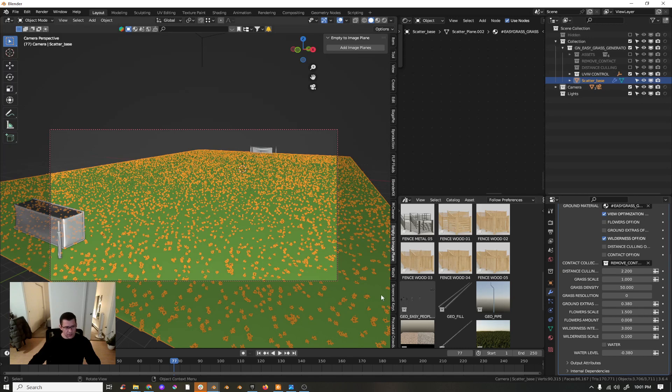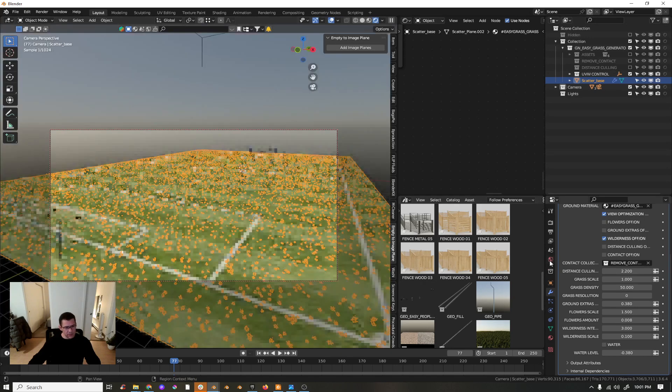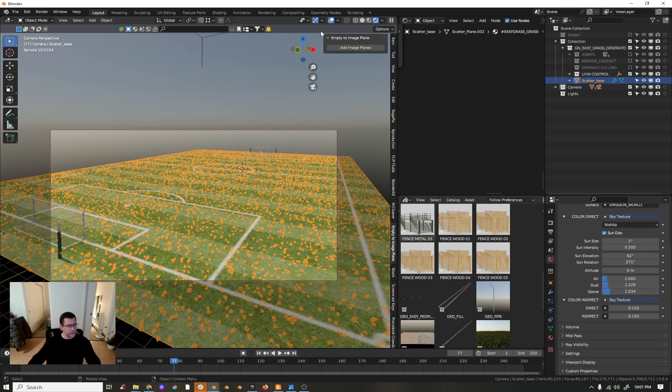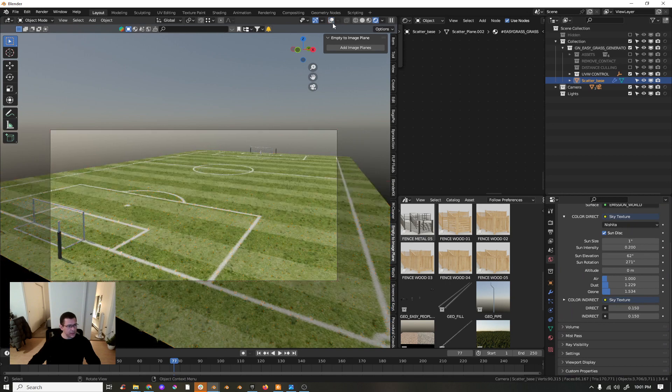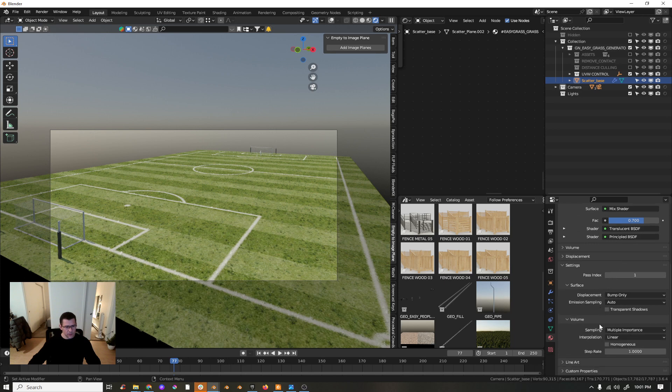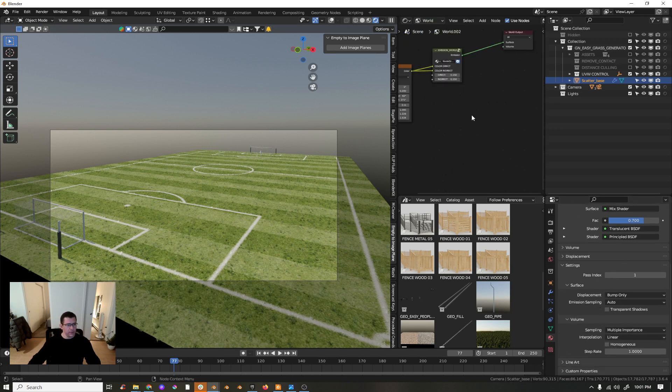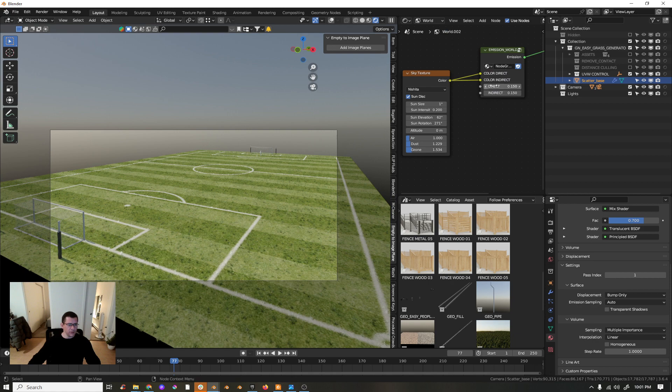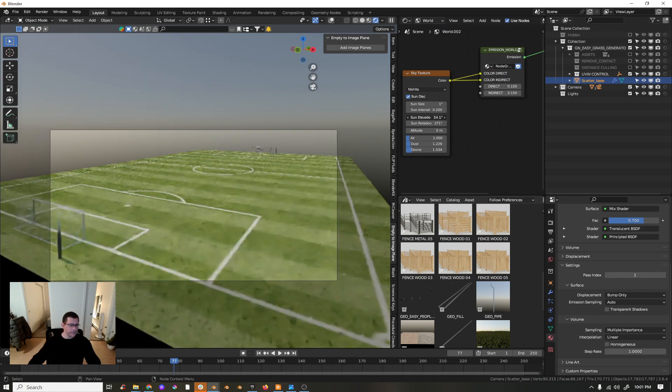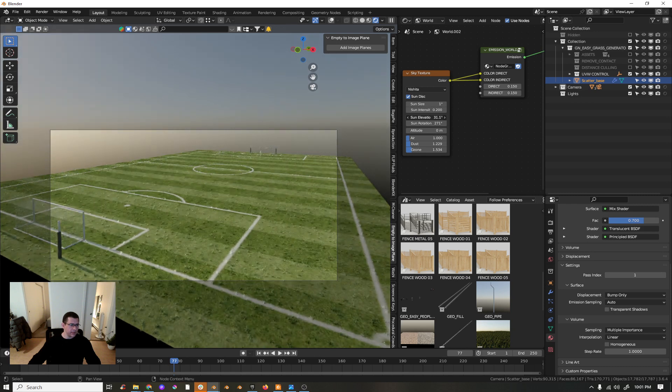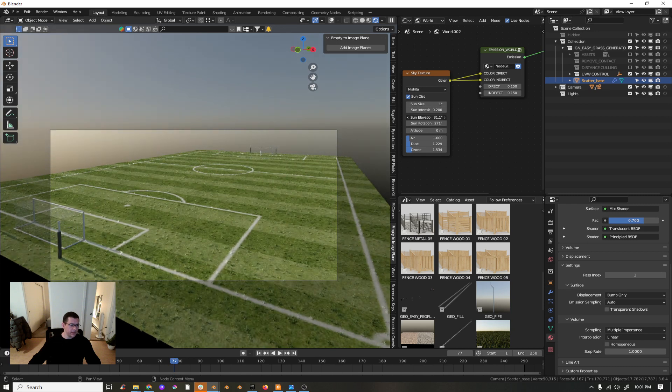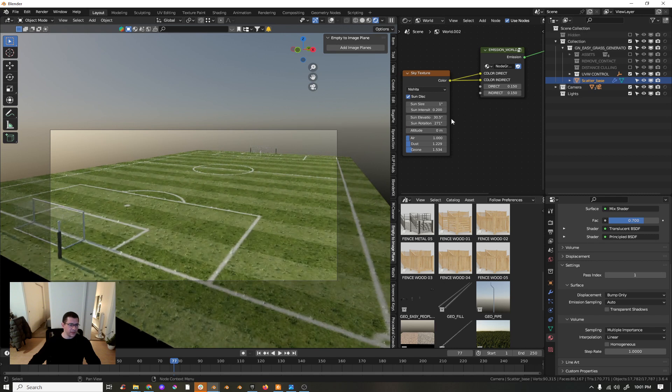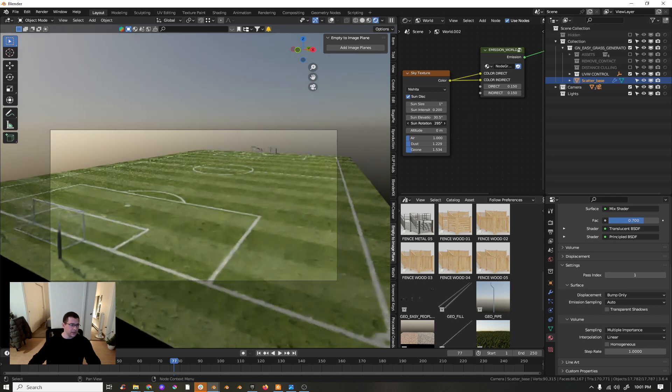But the problem here, now we have wildness and maybe that's not good. Let's set up a bit our sun. I don't like this sun here the way it is now. Maybe here in the world, don't worry about this, this is my own setup.